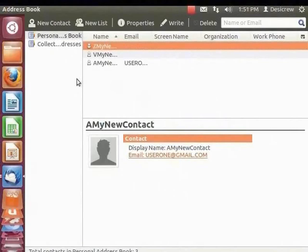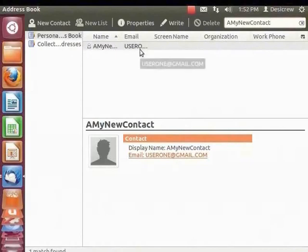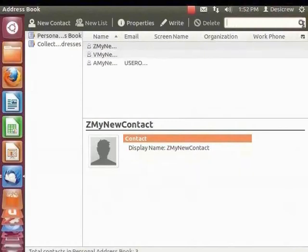Now let's search for a contact. We can search for a contact using the name or by email. Let's search for 'A my new contact'. Go to the address book dialog box and in the search field enter 'A my new contact'. Notice the search field now shows a small cross icon instead of the magnifying glass icon. Only the contact 'A my new contact' is displayed in the top right panel. Now click the cross icon in the search field. All the contacts are now visible in the top right panel.